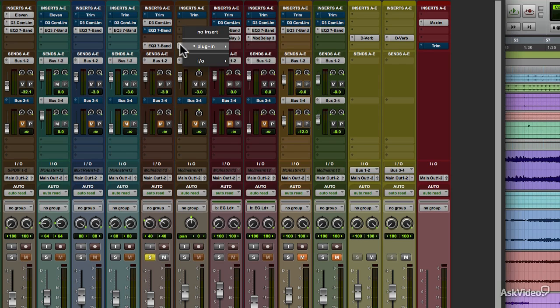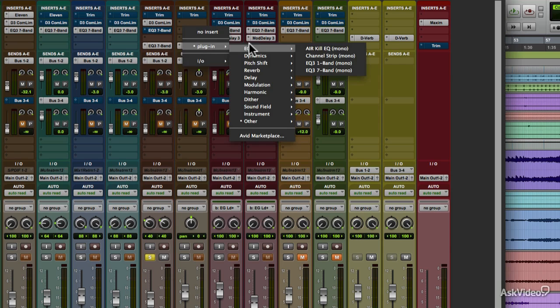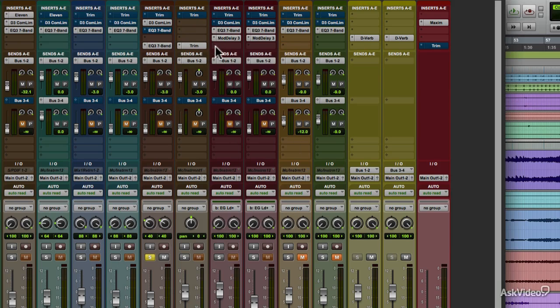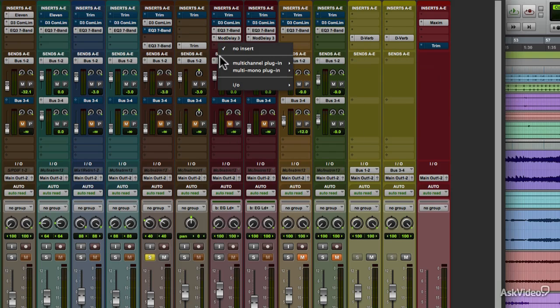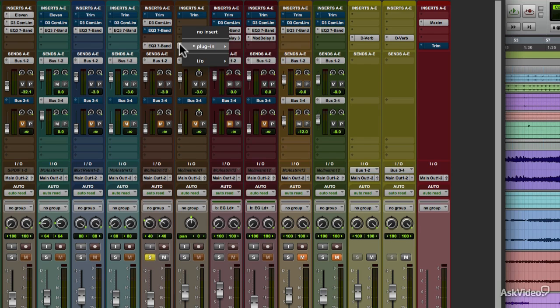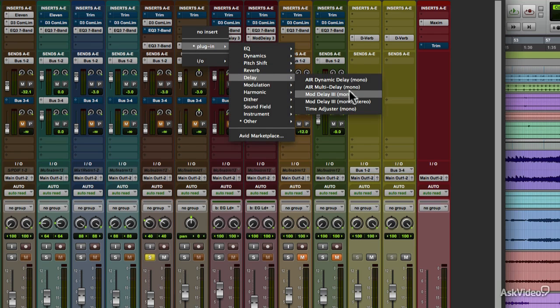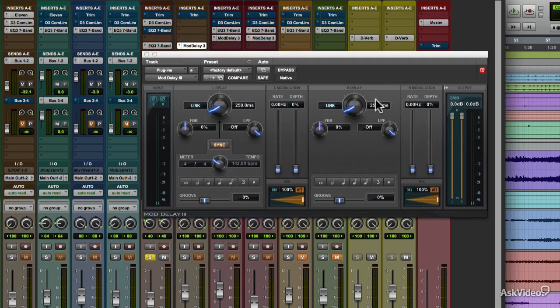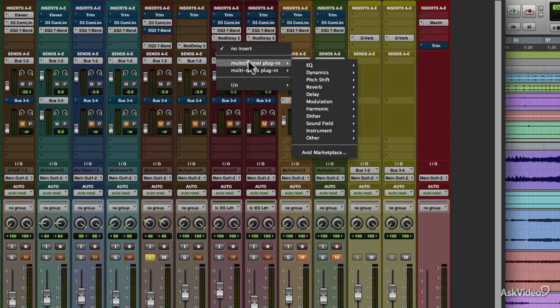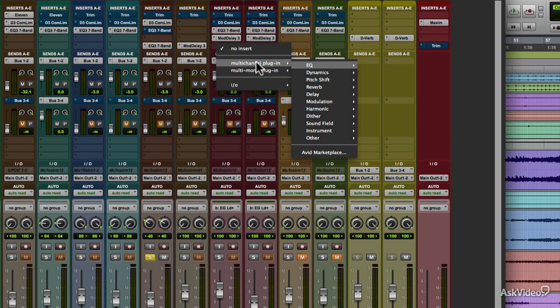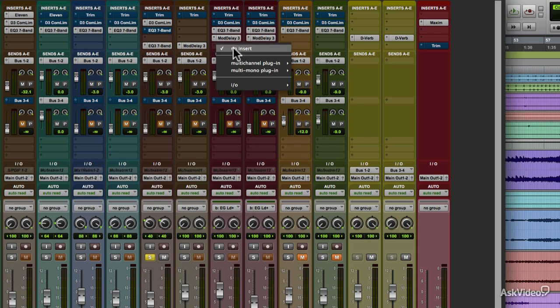The plugins come in mono or stereo versions. If you're on a mono track, some plugins offer a mono in stereo out option. If you're on a stereo track, multi-channel are the basic stereo versions, and multi-mono are versions where left and right can sometimes be unlinked and processed separately.